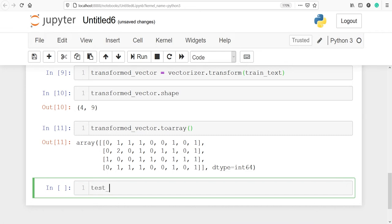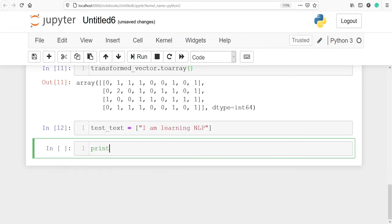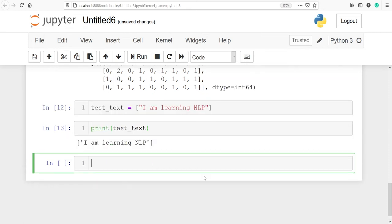Let's test it on a new text. I'll make one variable test_text, make a Python list, and write the sentence 'I am learning NLP'. Let's execute our code and print test_text. In the output we have one sentence: 'I am learning NLP'. If these words are not found in the vocabulary of our count vectorizer we will get zero at all places, because this sentence was not present during fitting. If any word is found in the vocabulary we will get one or its frequency.